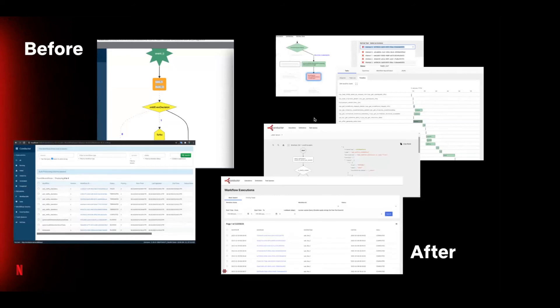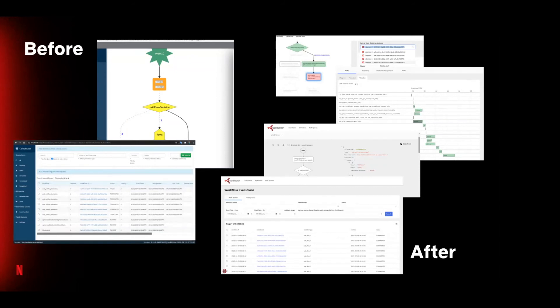We've rebuilt the workflow execution search and discovery interface and also the workflow and task definition interface to utilize client-side caching extensively using this library called React Query. This addressed many of the performance issues we encountered with the previous UI. We've improved the workflow visualization. You might remember the Christmas tree node, for example, from the old UI. We've adopted some more idiomatic activity diagram symbols. We've upgraded the support for high cardinality for fork-joins and retries.